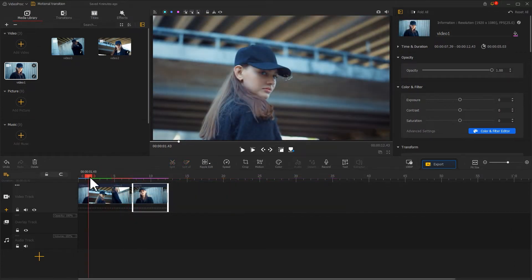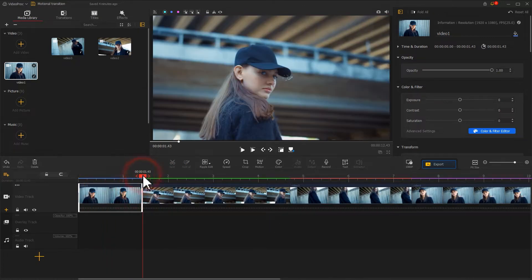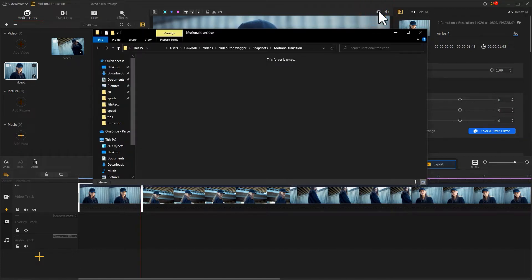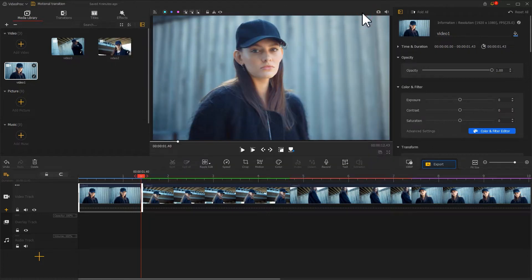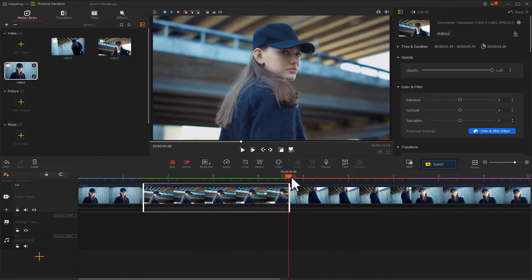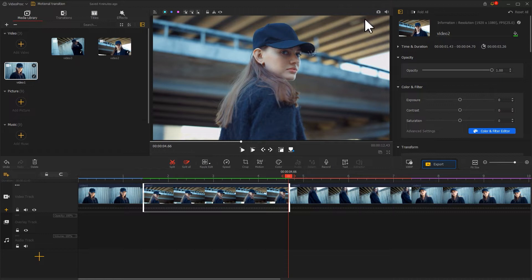Once we're done, we need to work on the following effects. Move the playhead to the last frame of the first clip. Find the camera icon at the top of the preview window and click on it to generate a screenshot. Go back to the interface, move the playhead to the last frame of the second clip, generate another screenshot, and finally generate a screenshot of that frame as well.